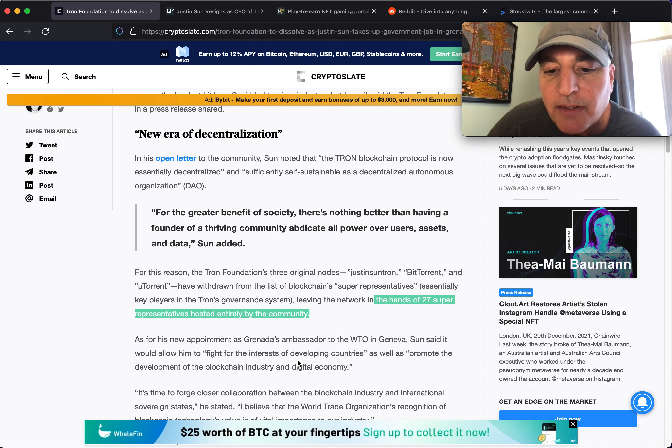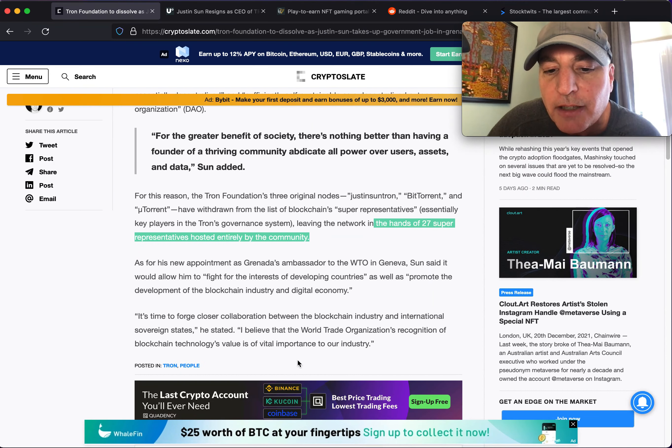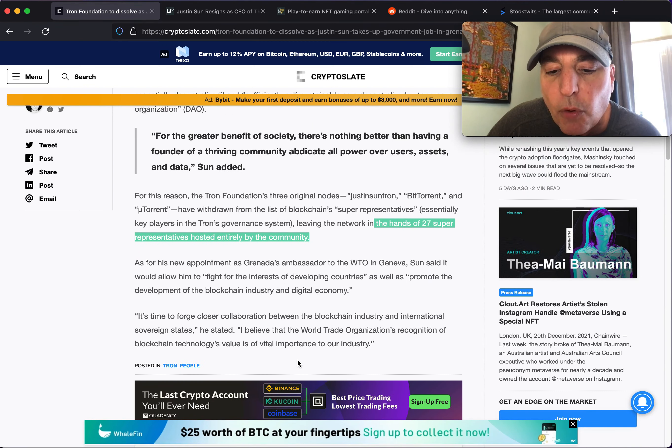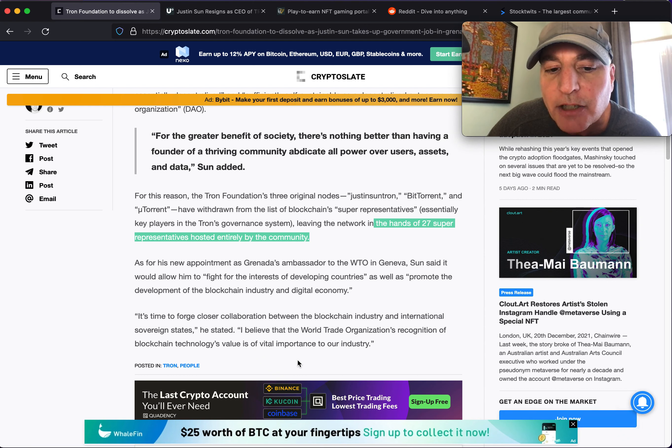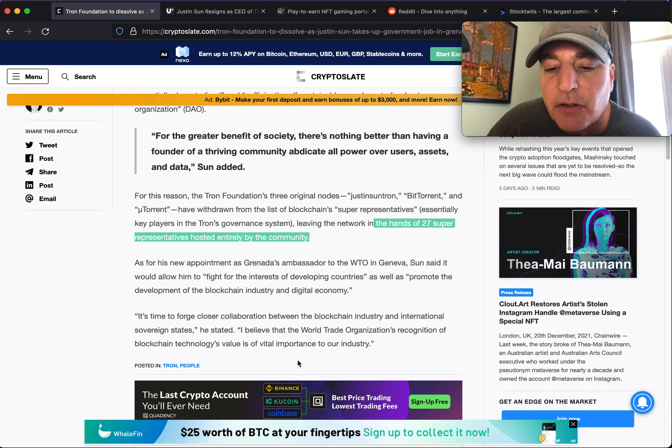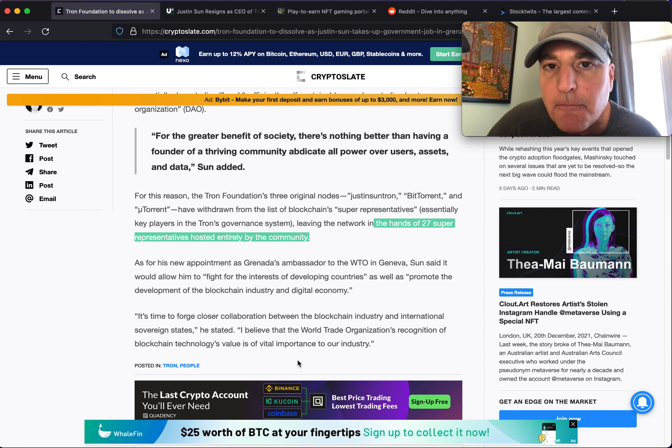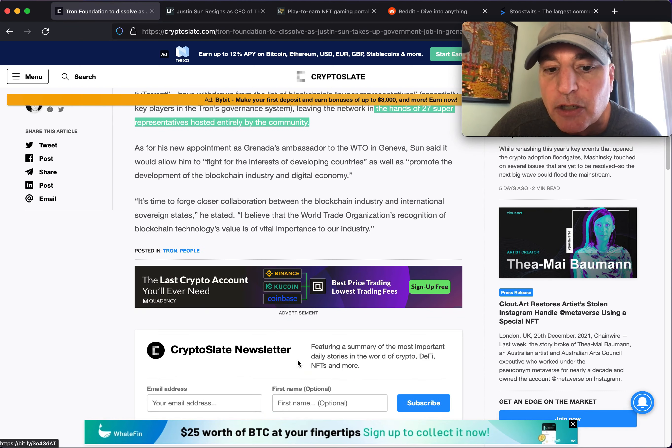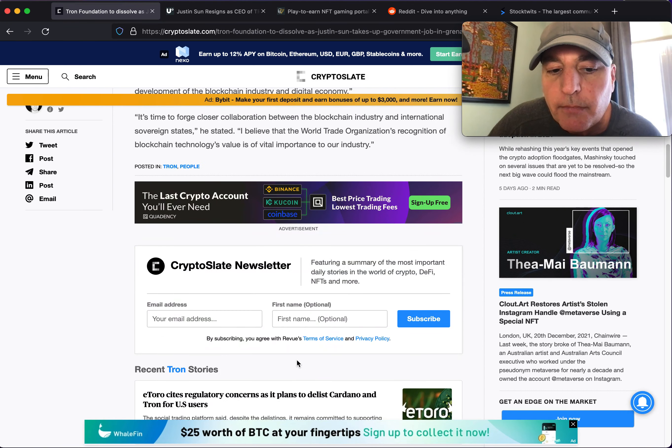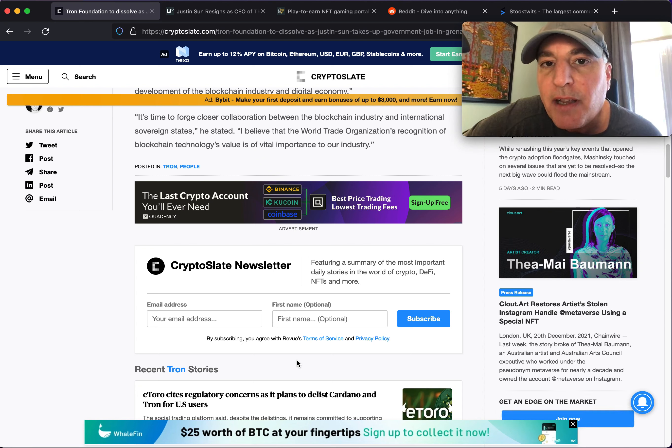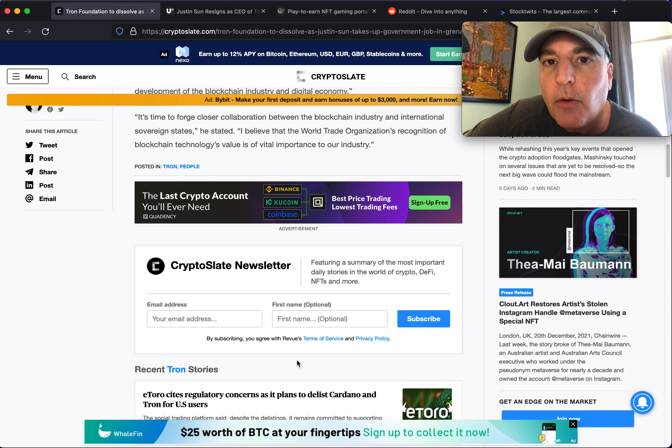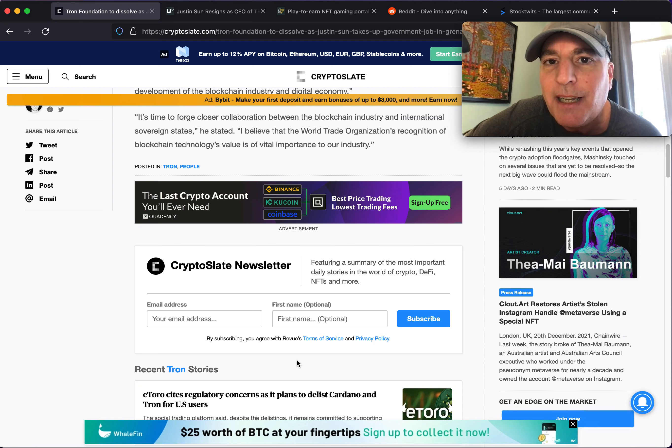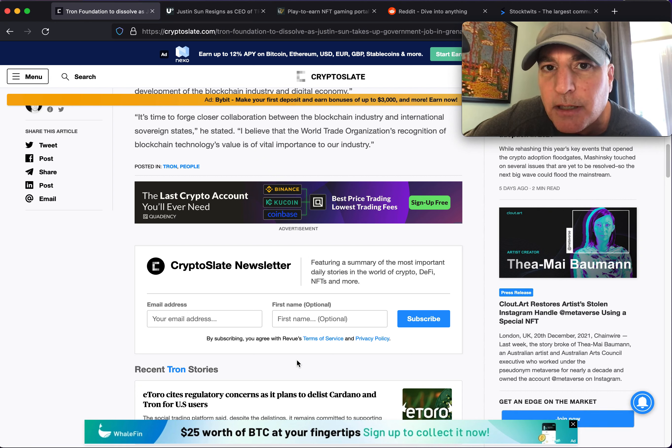As for this new appointment in Grenada's ambassador to the WTO in Geneva, Sun said it would allow him to fight for the interests of developing countries as well as promote the development of the blockchain industry and digital economy. It's time to forge closer collaboration between the blockchain industry and international sovereign states, he stated. I believe that the World Trade Organization's recognition of blockchain technology's value is of vital importance in our industry.